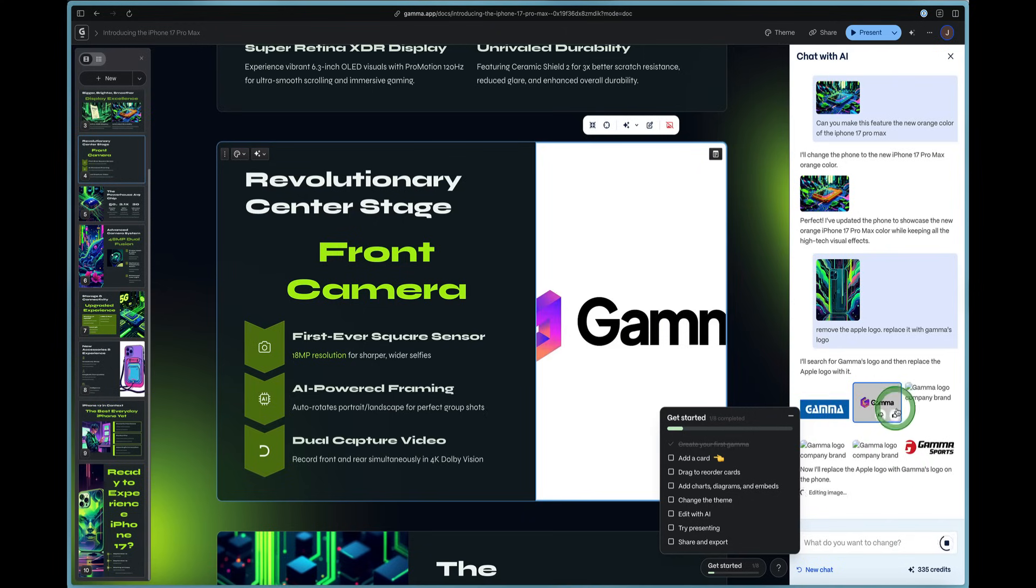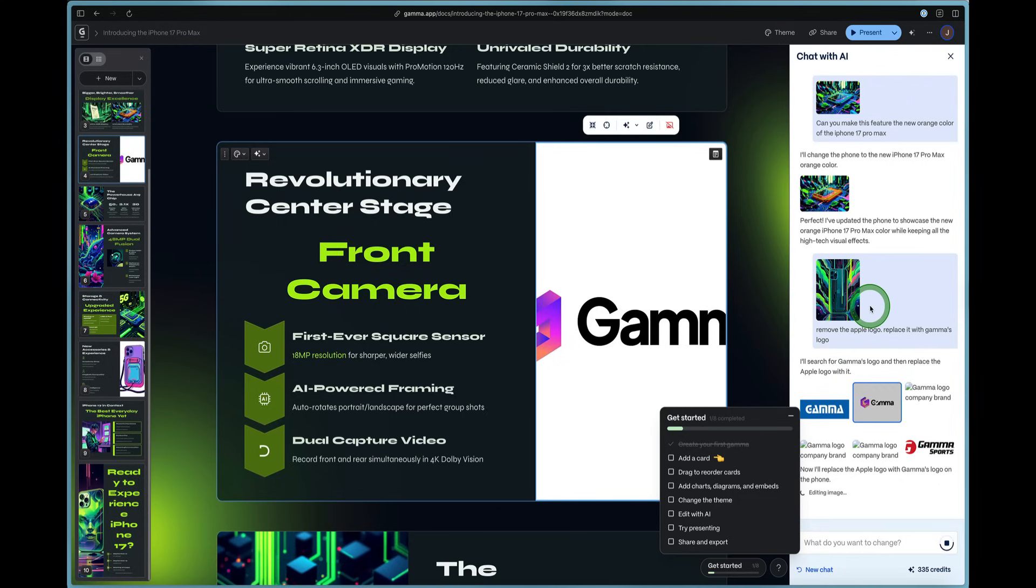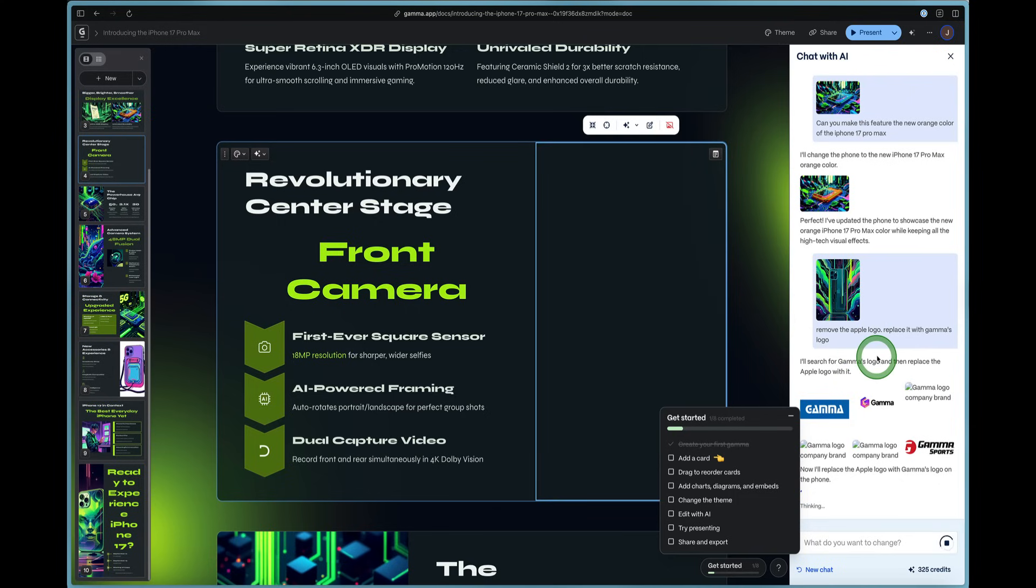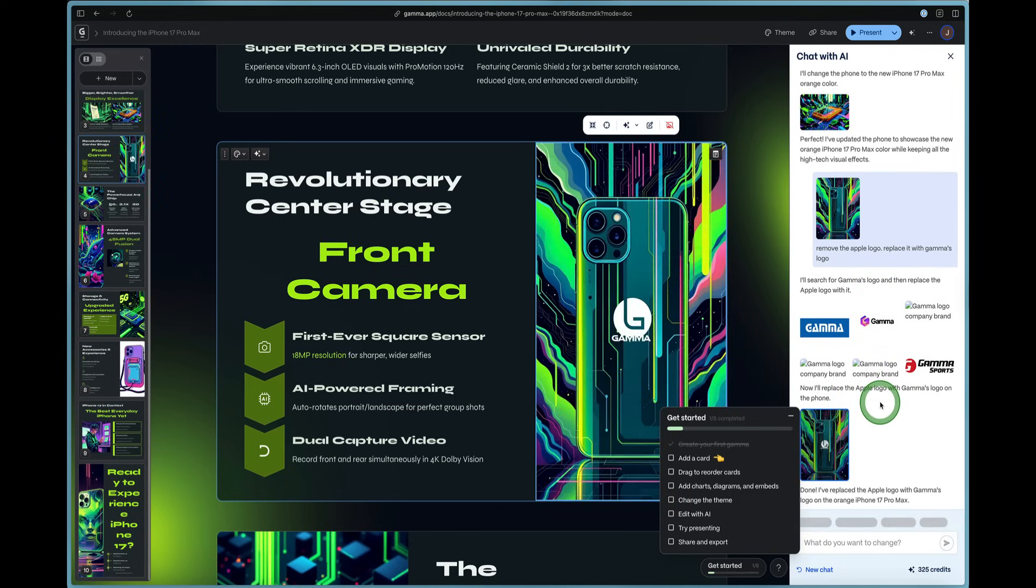This is the correct Gamma logo. And you can see here now Gamma is inputted into the screen instead of the iPhone. Isn't that cool? So it used AI.